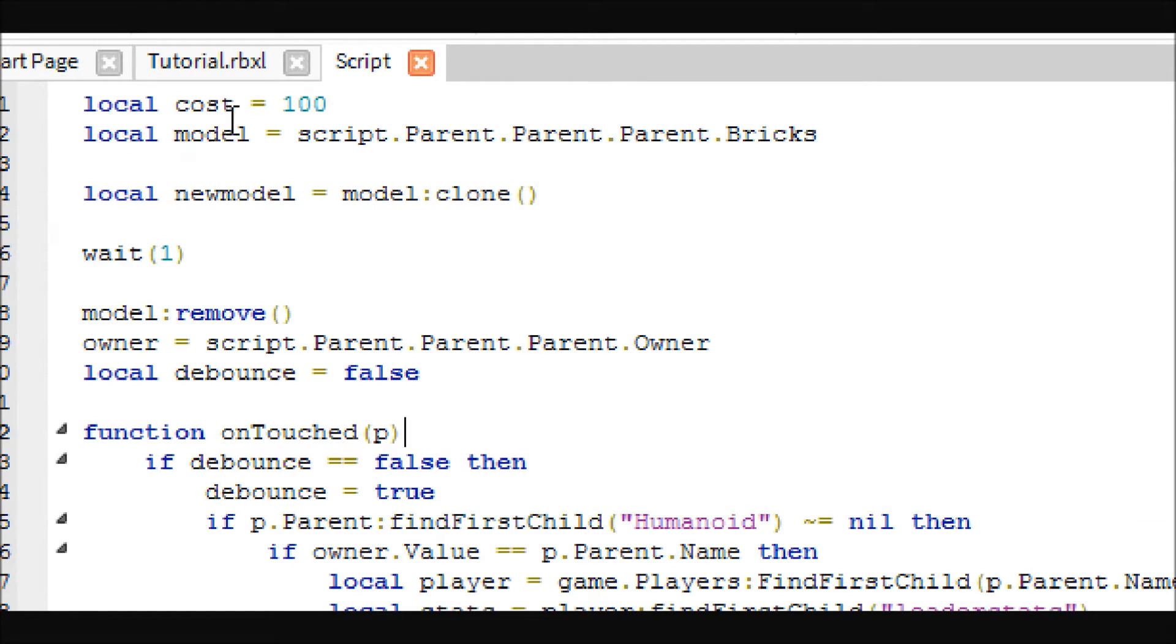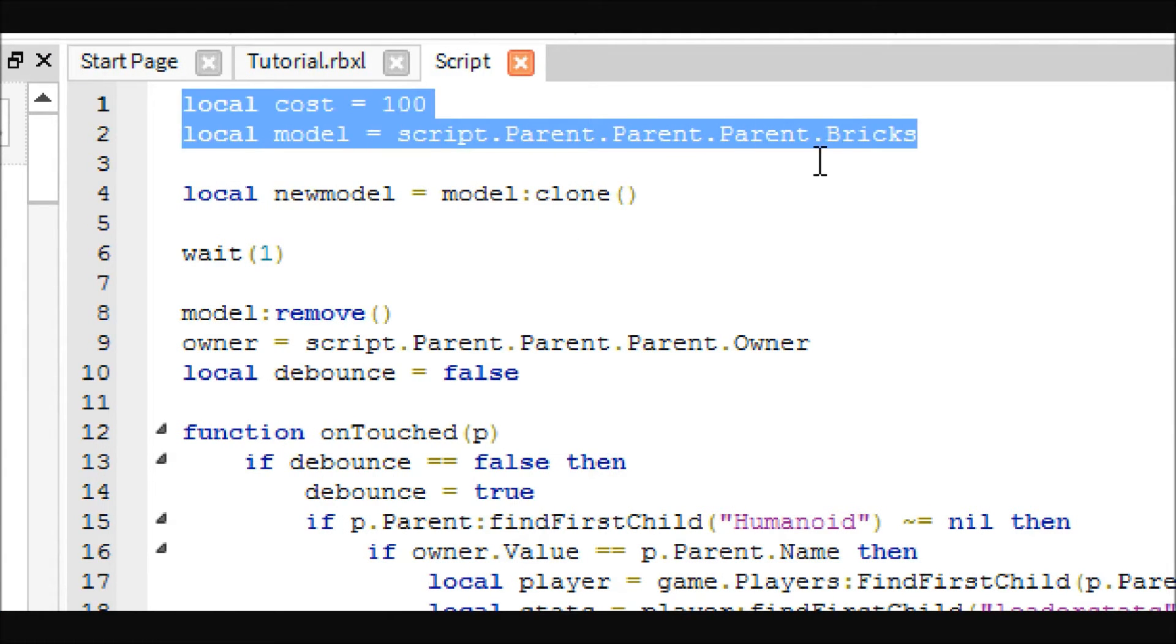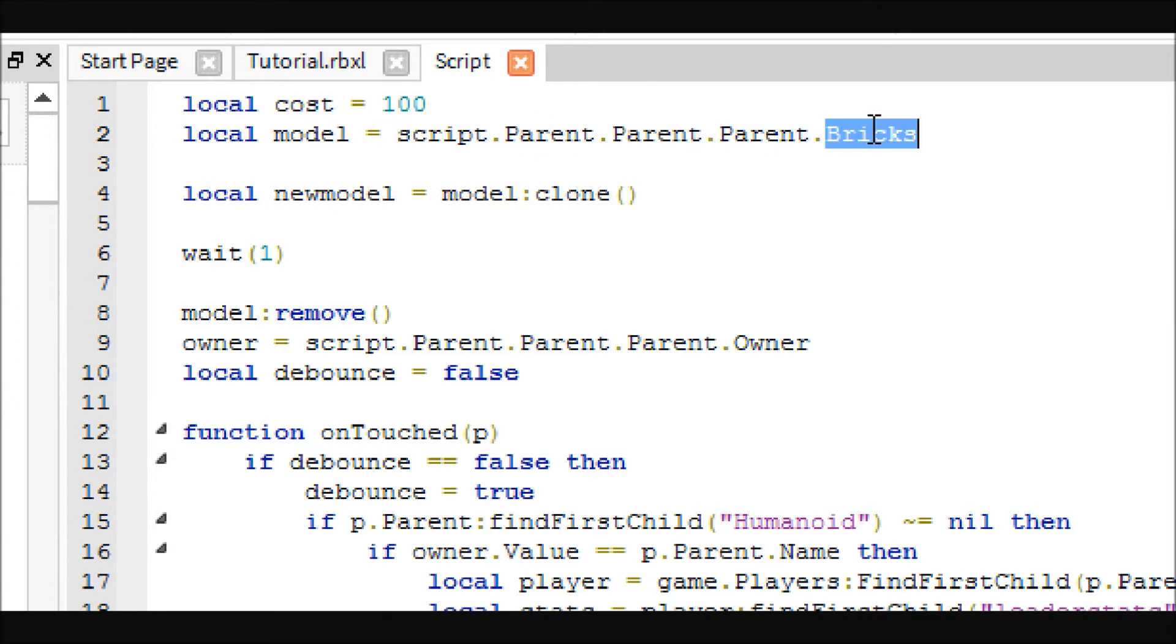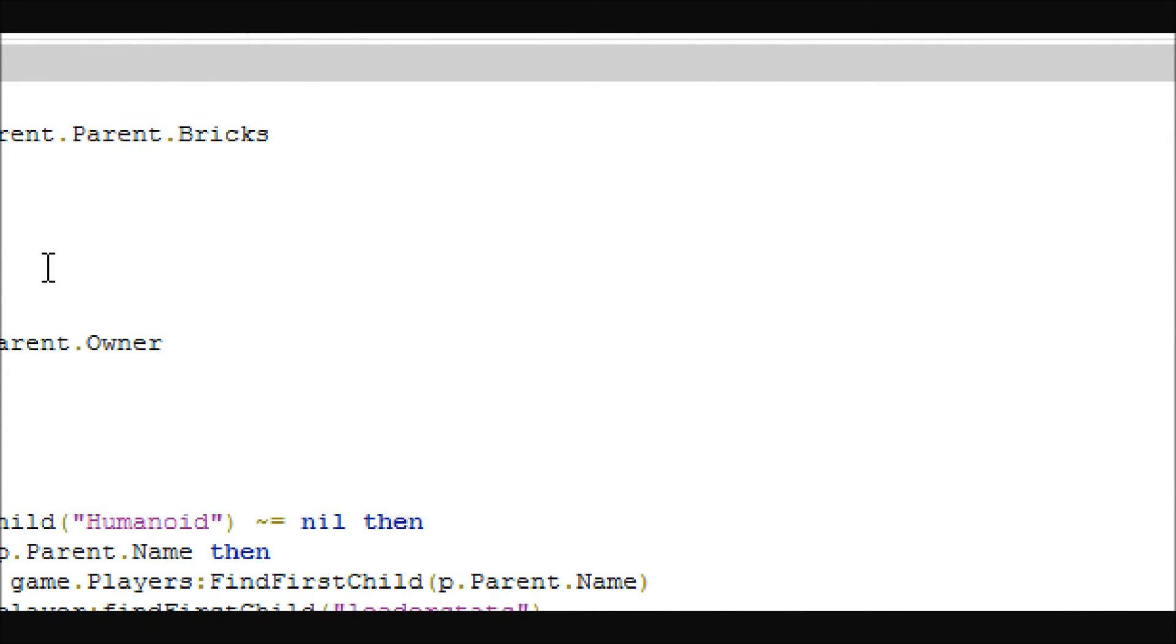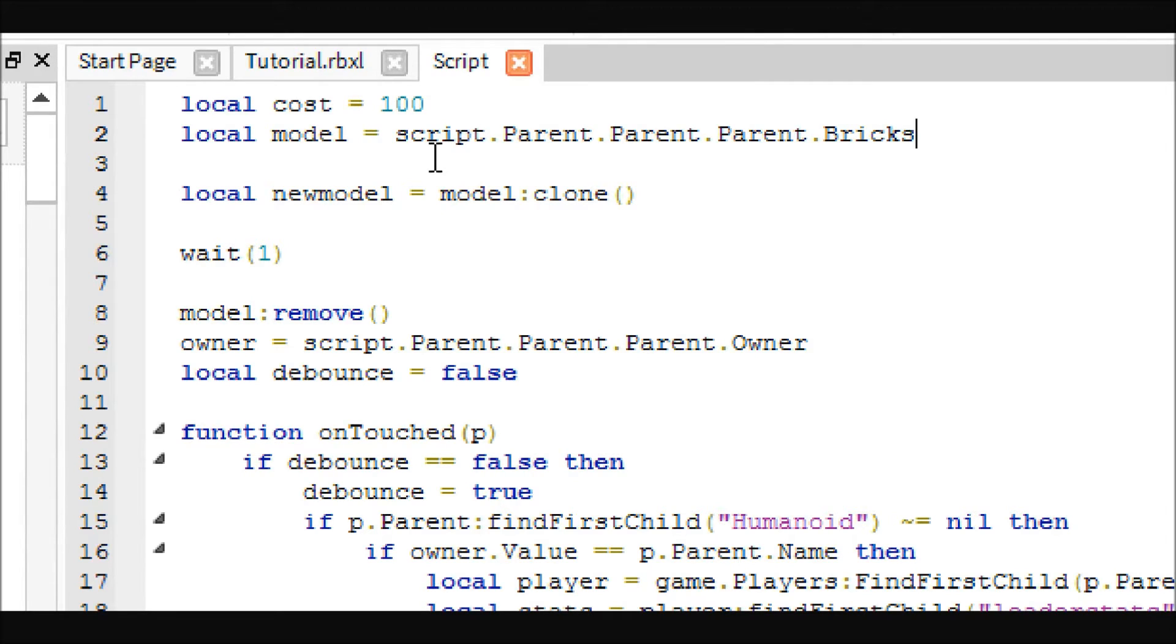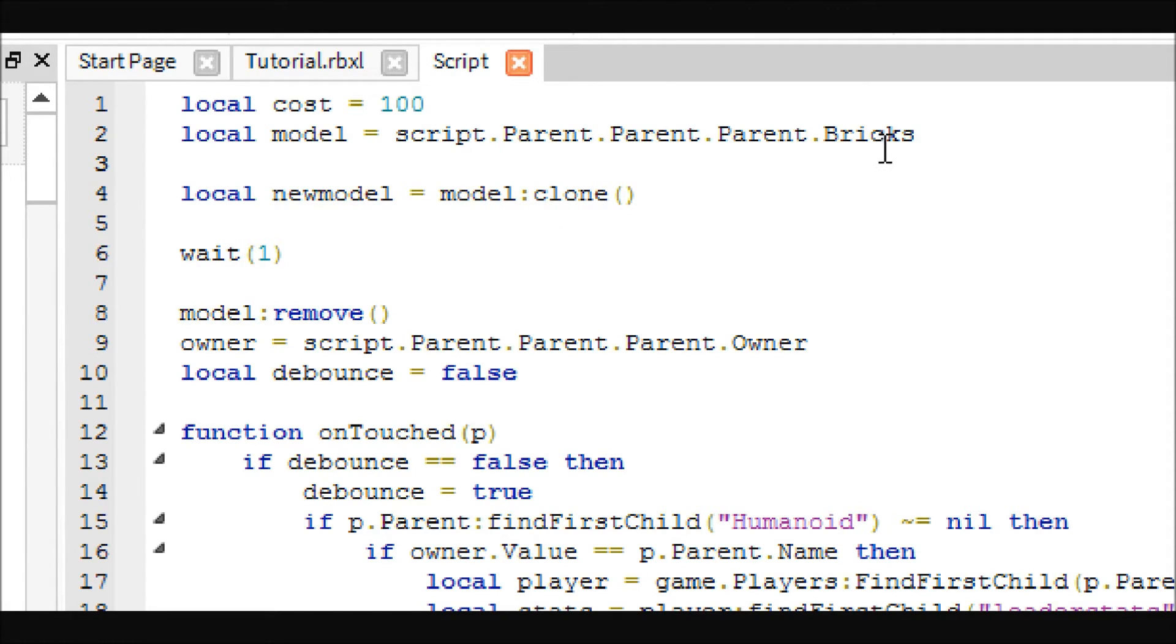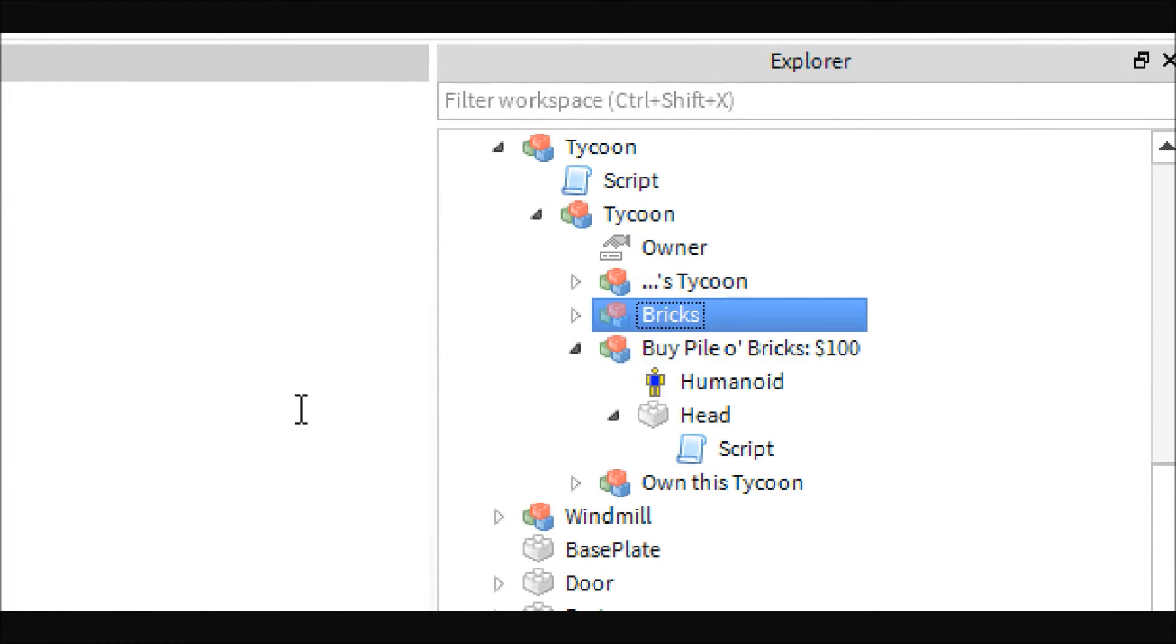So up at the top here, we're just going to put some really general variables. So as you copy and paste this button or script, really these two things will be the only thing you have to change. You'll just have to change the name of the model you want to buy. And we will be buying bricks, which is this one. They can't have any spaces. And the cost. So these two are the only ones you'll actually have to change as you copy and paste the button throughout your Tycoon.